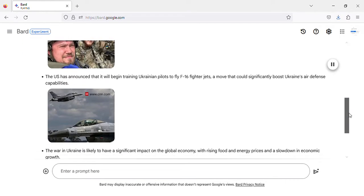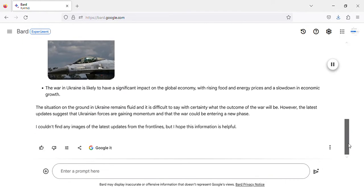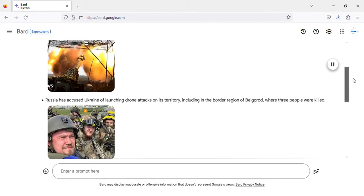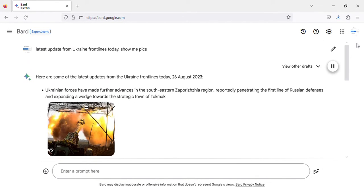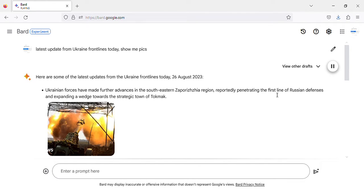Some of the latest updates from the Ukraine frontlines today, 26 August 2023. Ukrainian forces have made further advances in the southeastern Zaporizhia region, reportedly penetrating the first line of Russian defenses and expanding a wedge towards the strategic town of Tokmak.